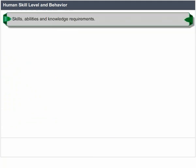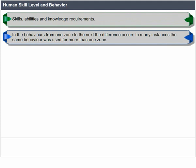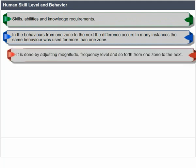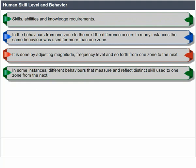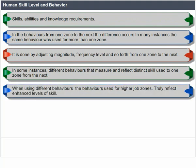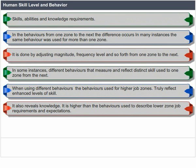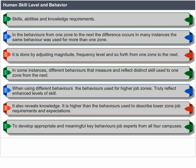Skills, abilities and knowledge requirements differ in behaviors from one zone to the next. In some instances the same behavior is used for more than one zone, adjusted by magnitude, frequency or level. In other instances, different behaviors reflect distinct skills used from one zone to the next — behaviors for higher job zones truly reflect enhanced levels of skill and knowledge compared to lower zone job requirements. To develop appropriate and meaningful key behaviors, job experts from all campuses are consulted.